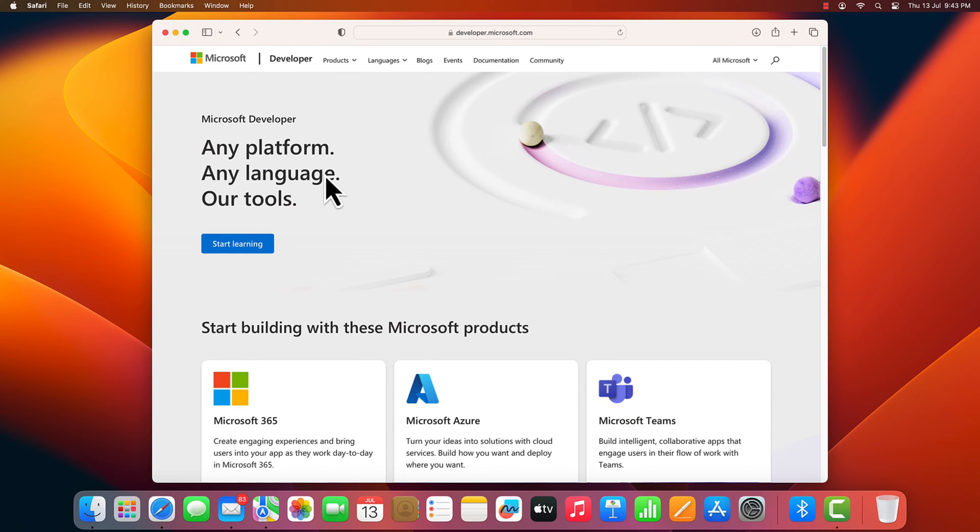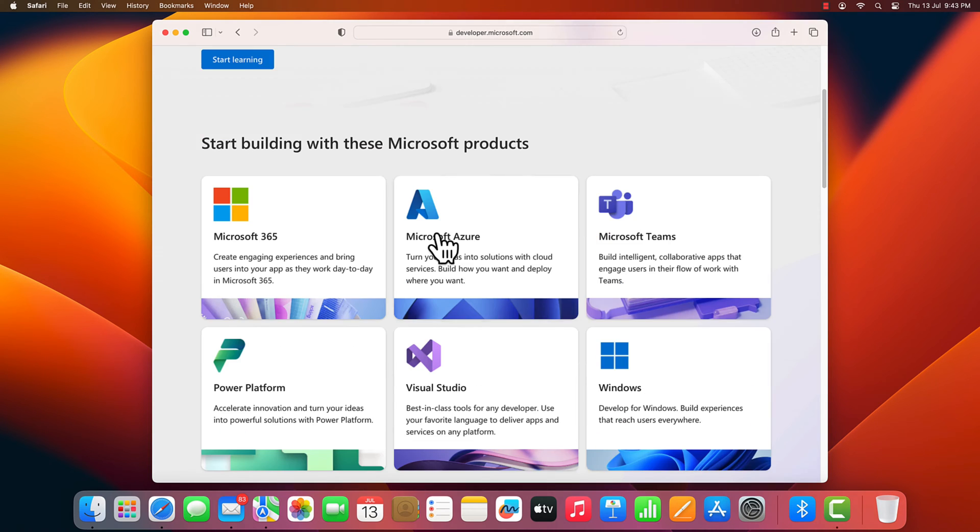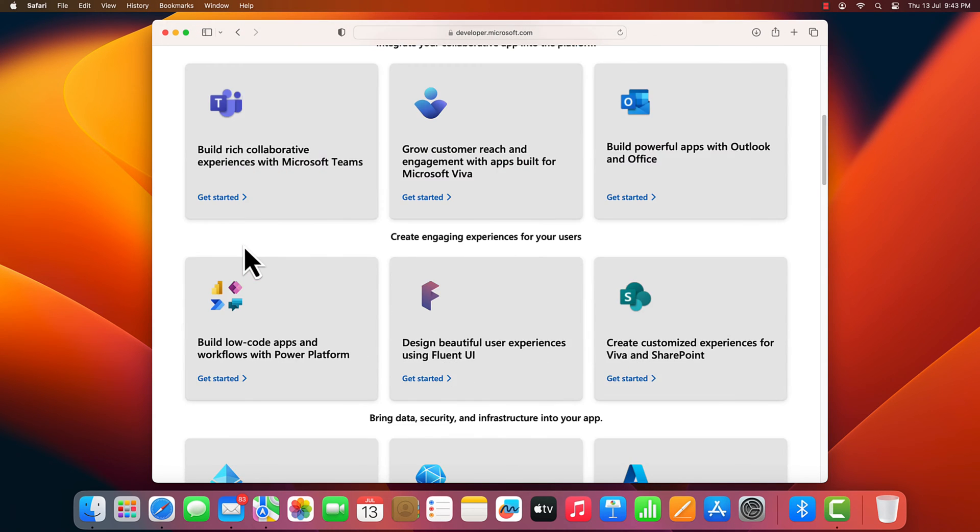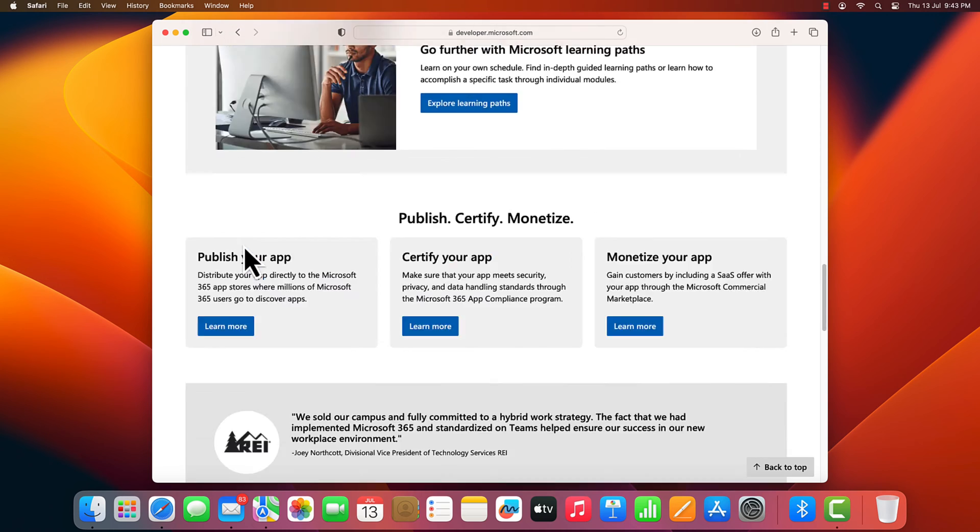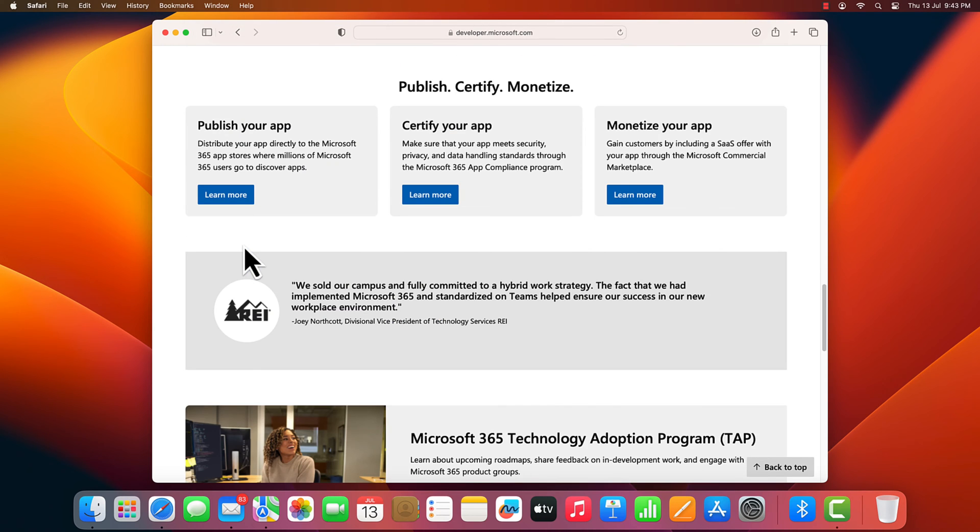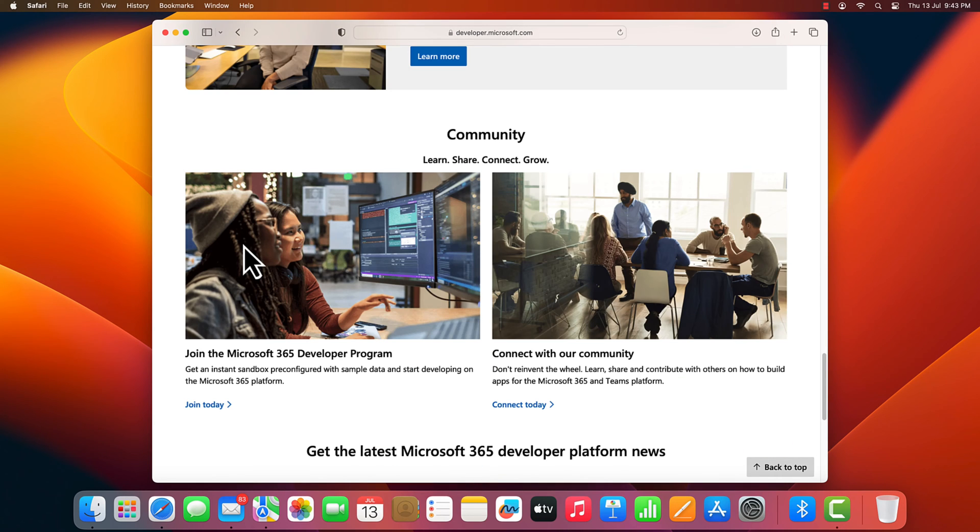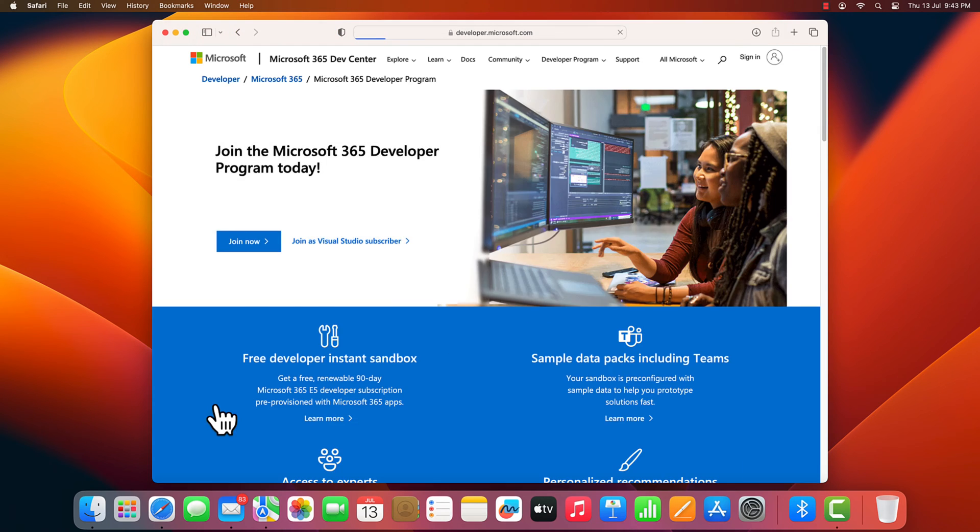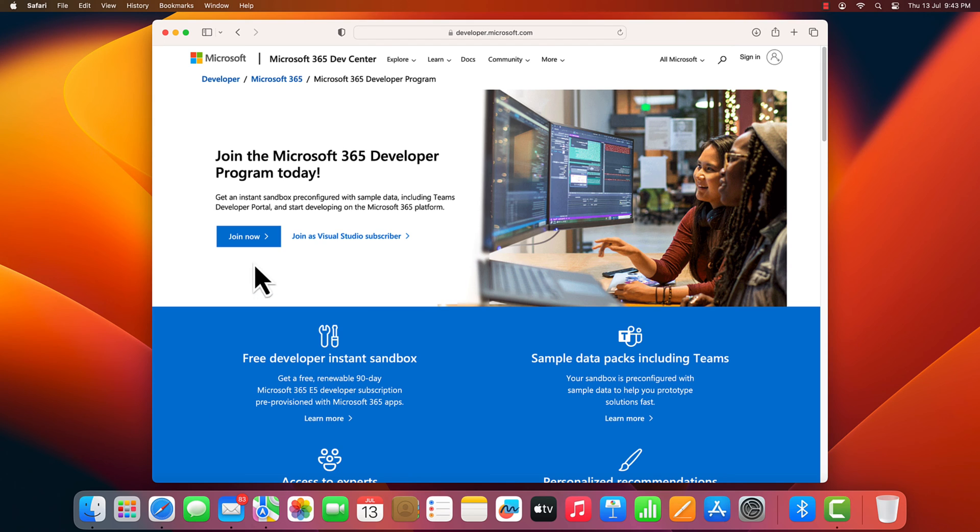Scroll down and click Microsoft 365 product. Here, again scroll down. Locate join Microsoft 365 Developer Program. Click on join today. Click on join now.